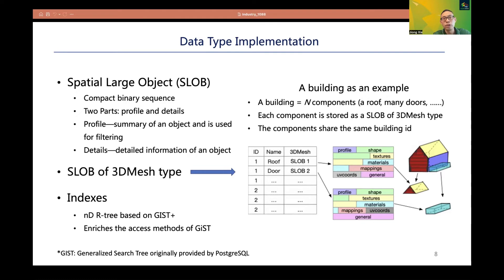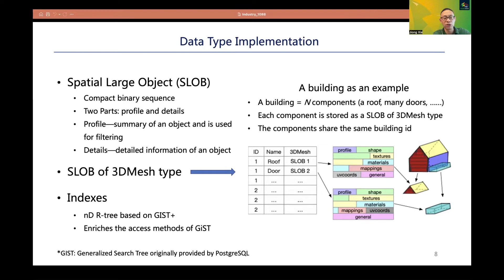For indexing, we use the well-established NDR tree spatial index based on the GIST+ framework. GIST refers to the Generalized Search Tree originally provided by PostgreSQL. GIST+ extends GIST in that it can dynamically select among indexes for answering a query on the fly.